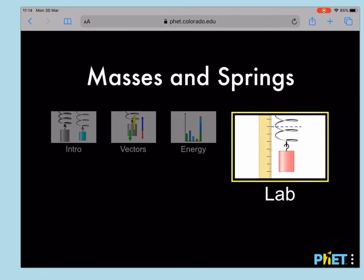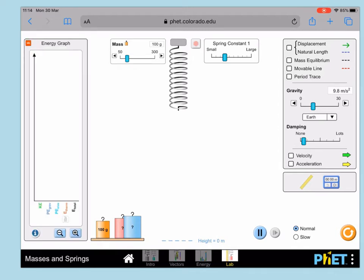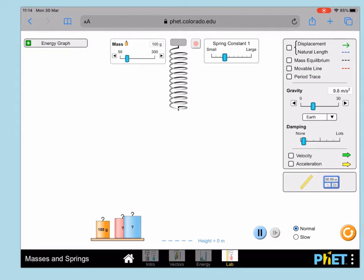That will then open up in a moment. Once you've got that, if this energy graph is open, then you can click up here and get rid of the energy graph. We don't really want that.